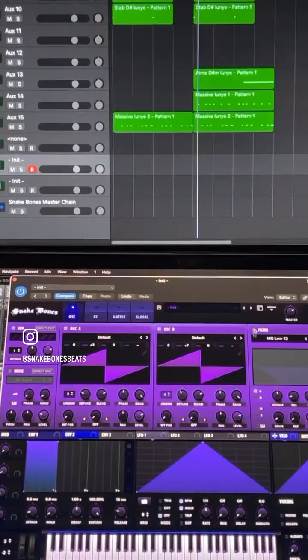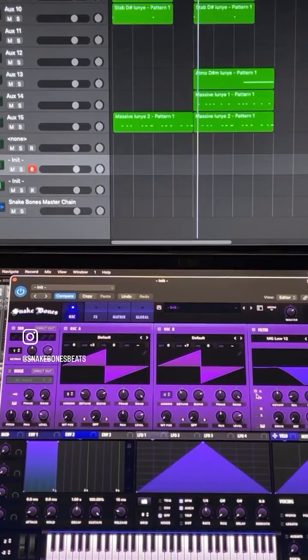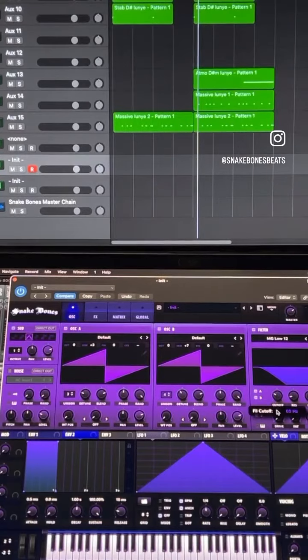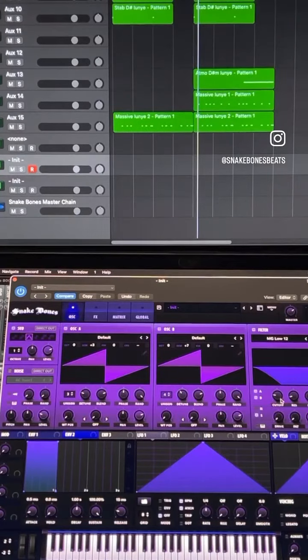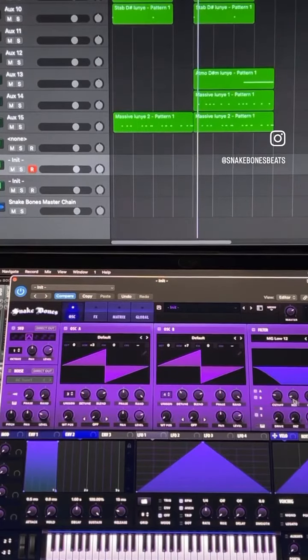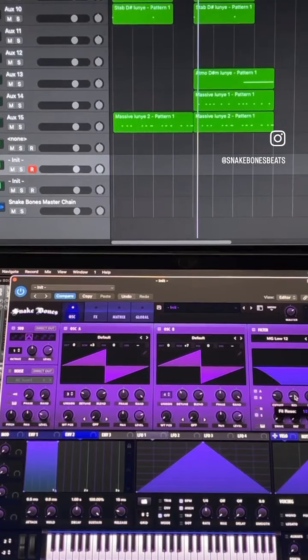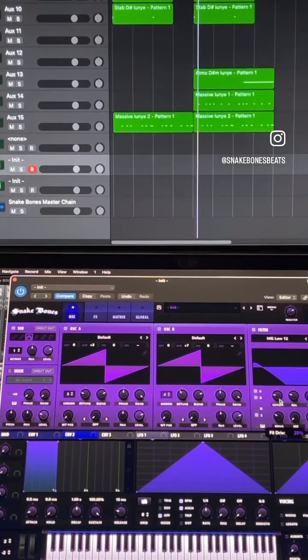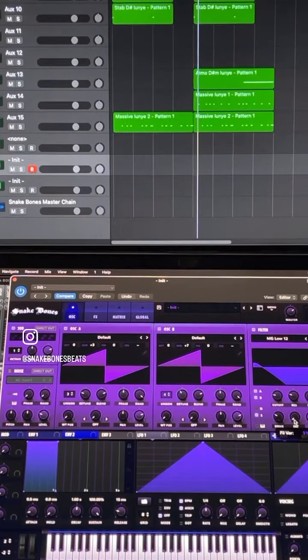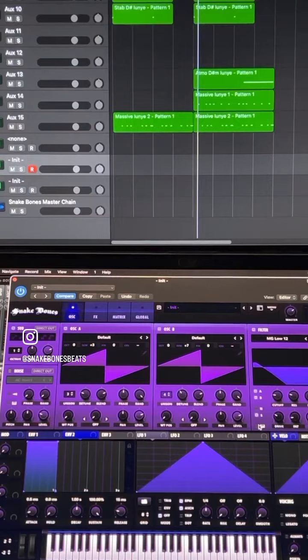Turn on your filter, make sure that affects A, B and the sub oscillator. Turn the cutoff down to about here and then turn the resonance up just a little bit. Turn the drive up to about a third and turn the fat up just a little bit. And then don't forget to turn on the key track.